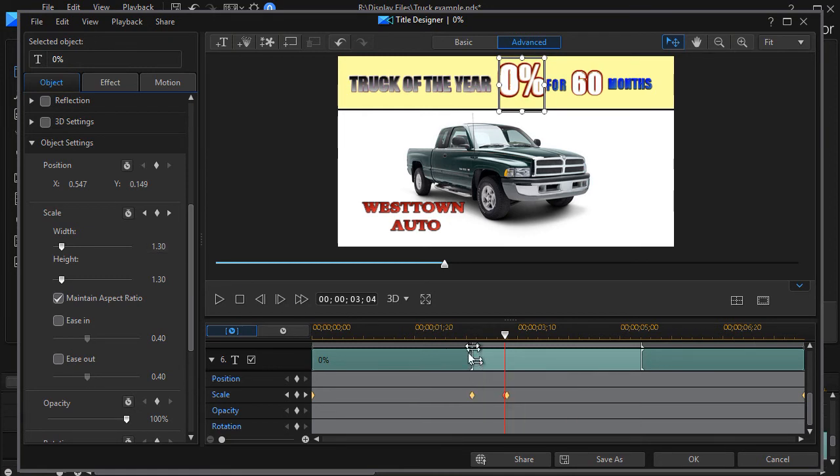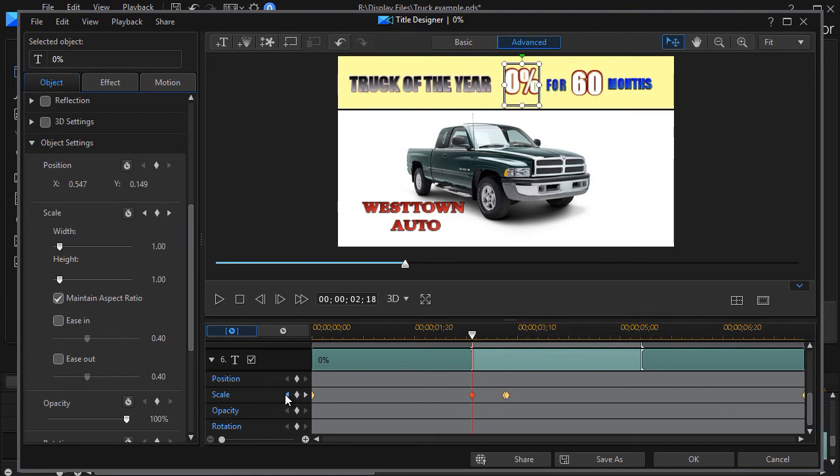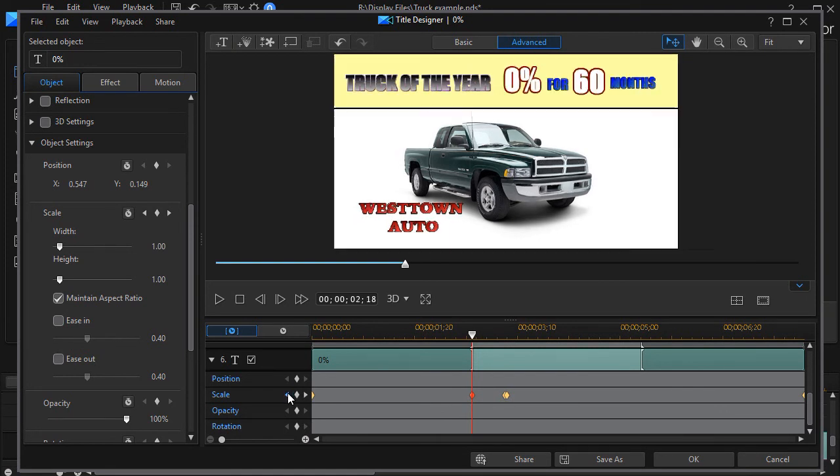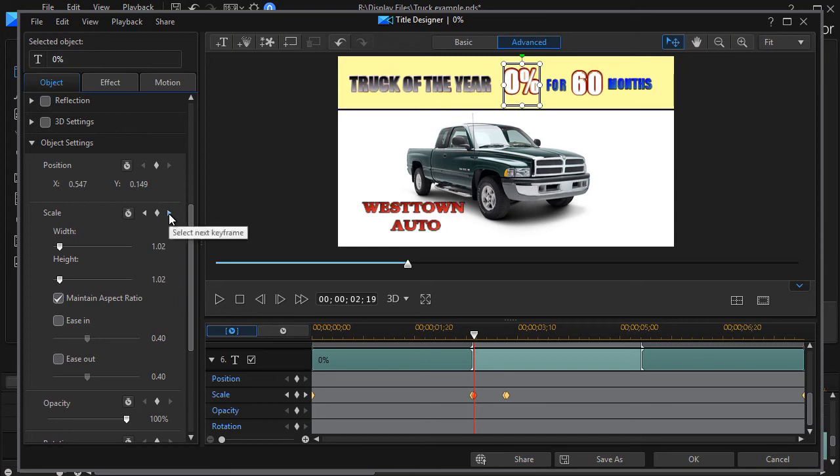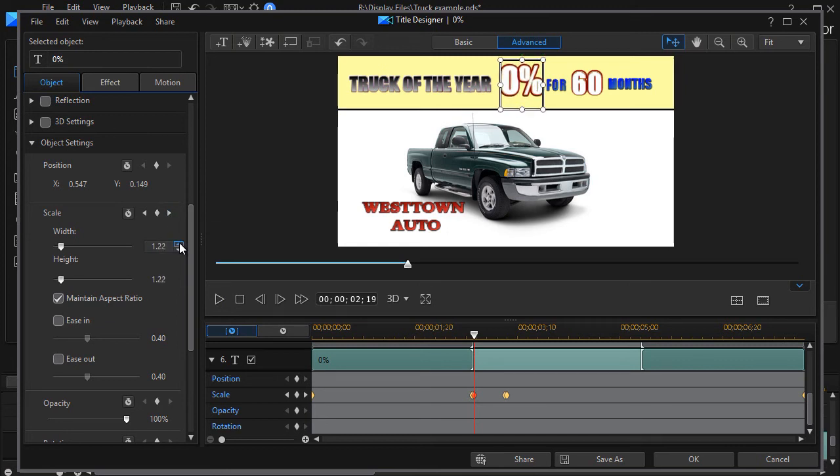And then I'm going to move to the other diamond, move ahead with the right arrow on the keyboard, set a keyframe there. And I'm going to make that the same. So that will be also a 1.30.